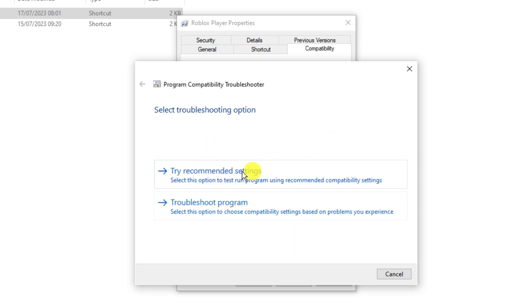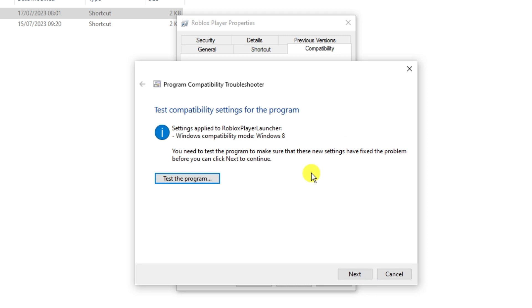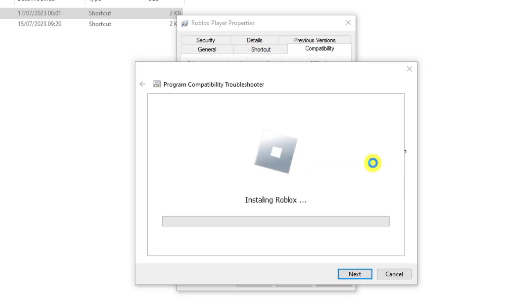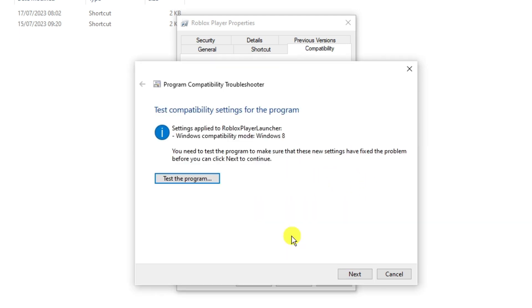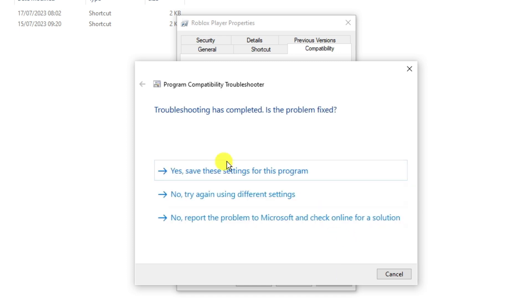What you want to do is click onto try recommended settings and then go ahead and click the test the program box. What it's going to do is basically reinstall Roblox and configure it to run successfully onto your PC.